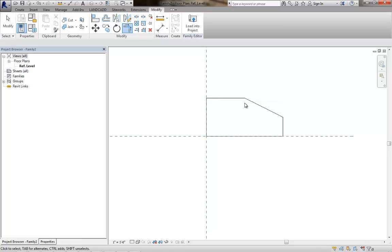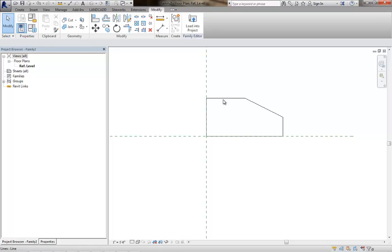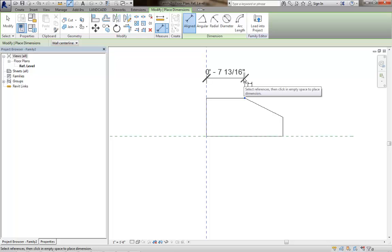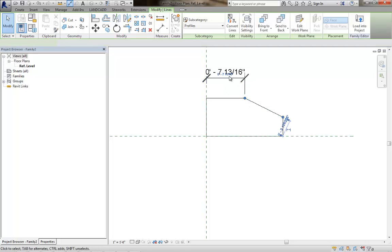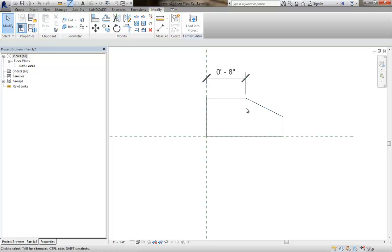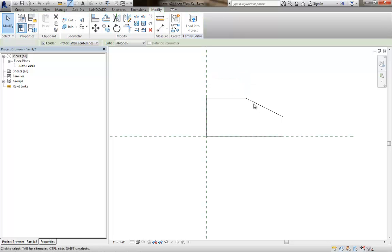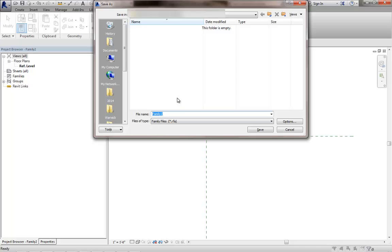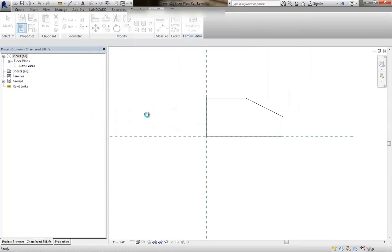This may not be perfect. You probably want this to be 8 inches, so let's just adjust that to whatever that needs to be, 7 and 5 eighths or whatever it needs to be. The point is that you basically make your profile shape here. You know what that needs to end up being, and then I'll save it. We'll call this Chamfered Sill.